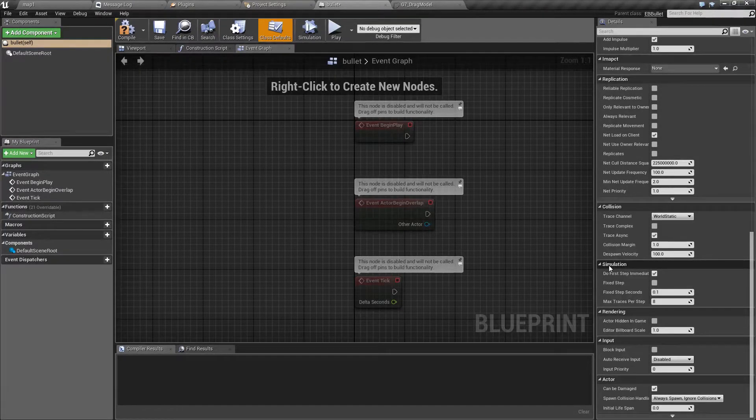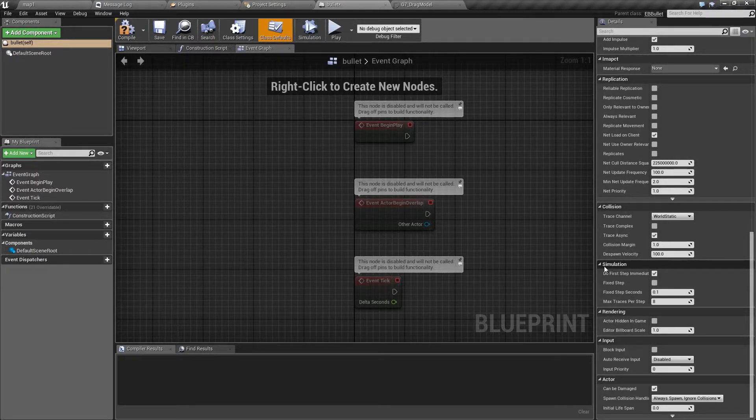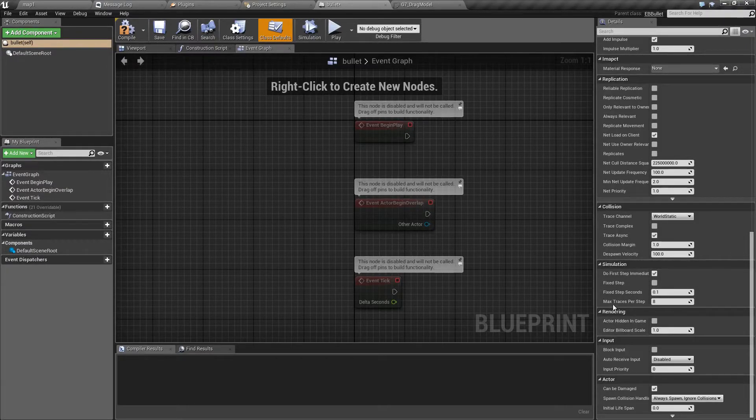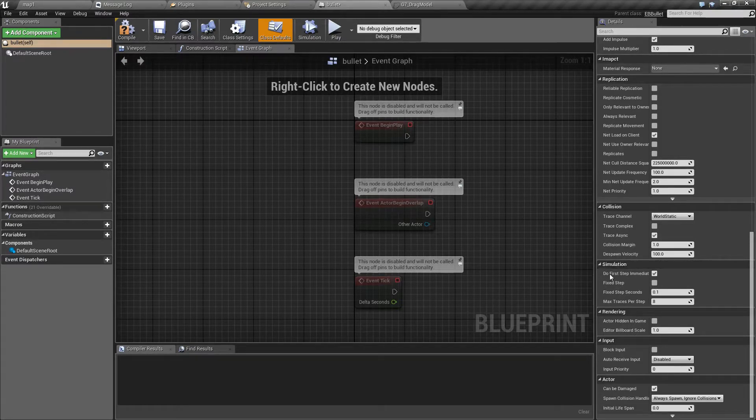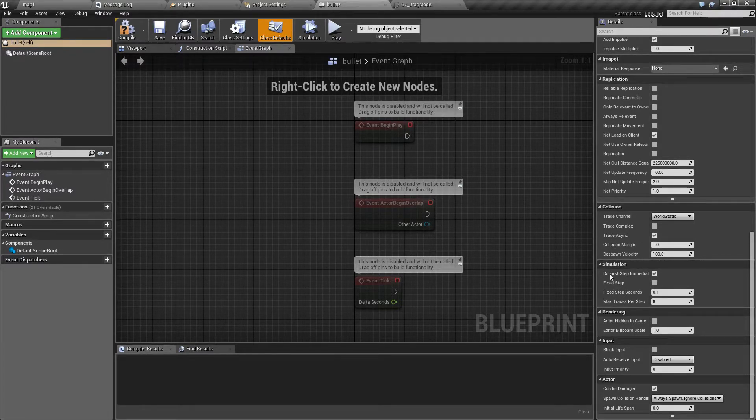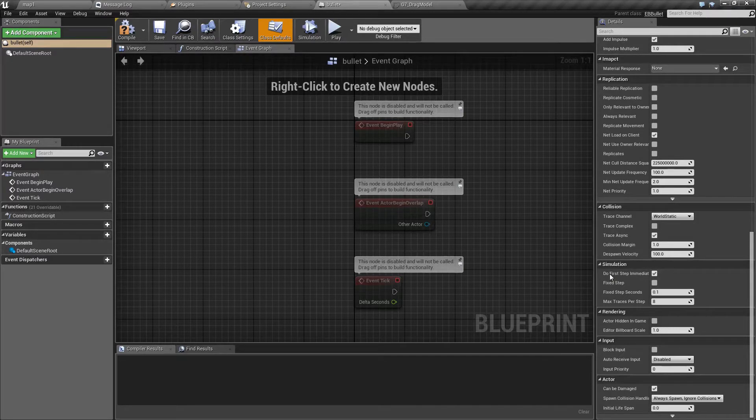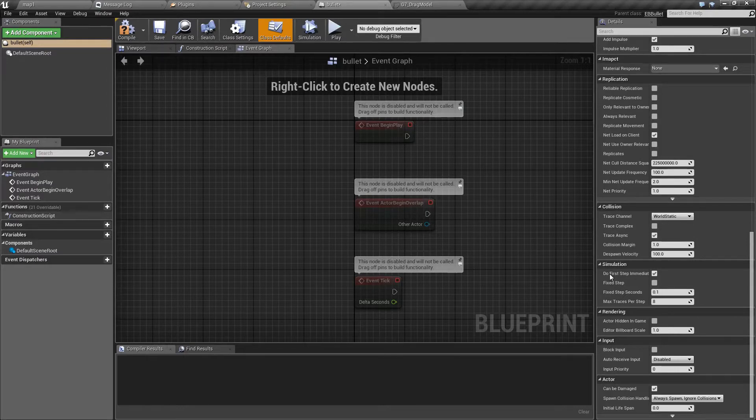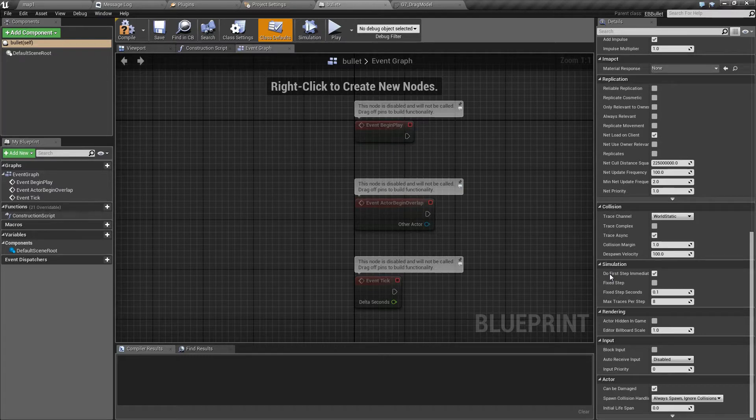And finally we have simulation options here. These are more technical options. First of all, first step immediately will make the simulation run the first step of the bullet's path at the same moment as it's launched.